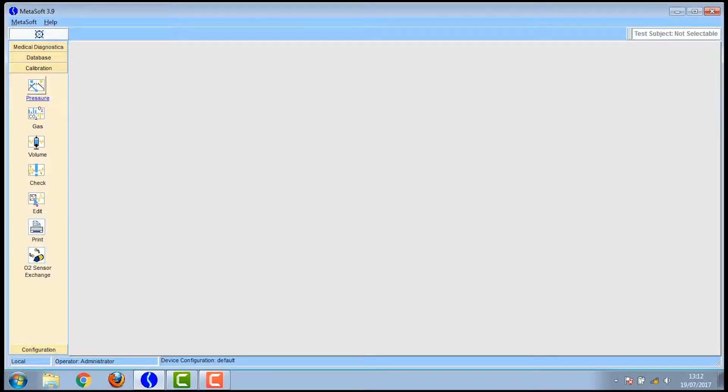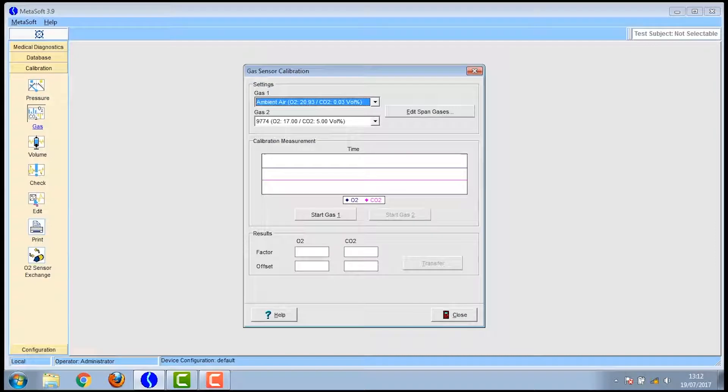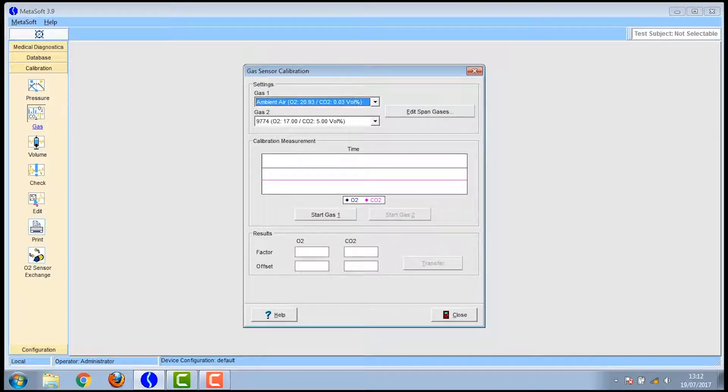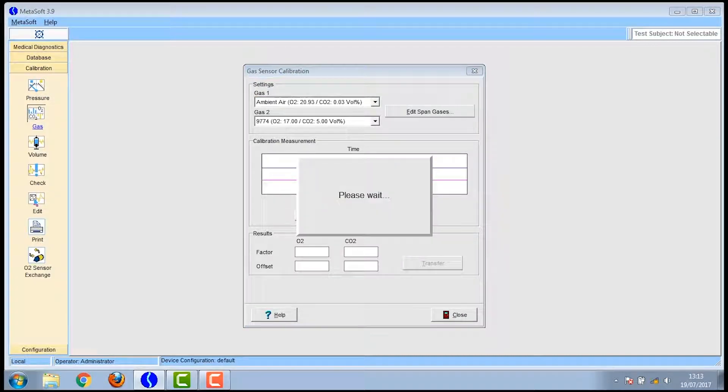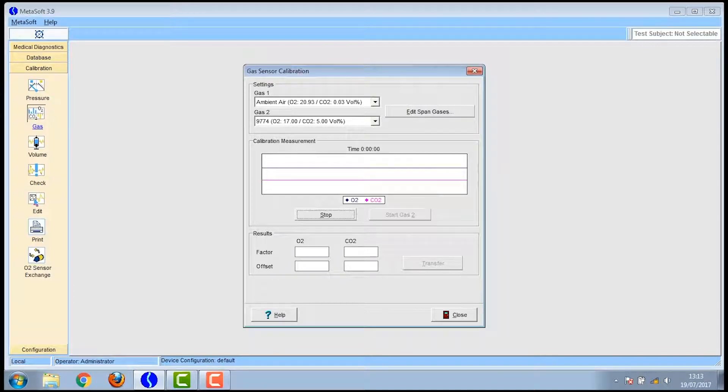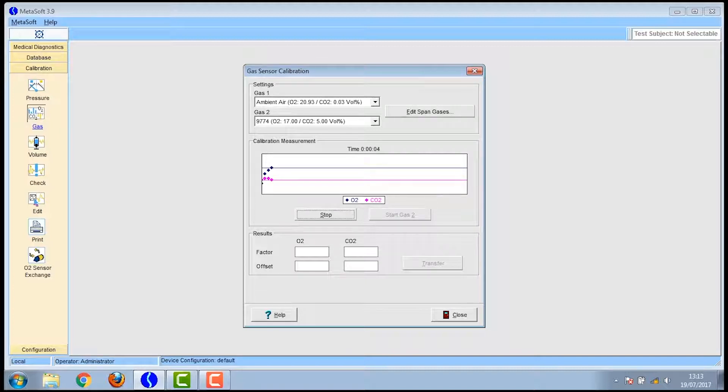You can then click on the gas on the left hand menu and you need to ensure the sample line is not plugged into the flow sensor. First you'll be measuring the concentration of ambient air and so you press start gas 1. You will see there are two lines going across the screen. One is for oxygen and the other is for carbon dioxide.